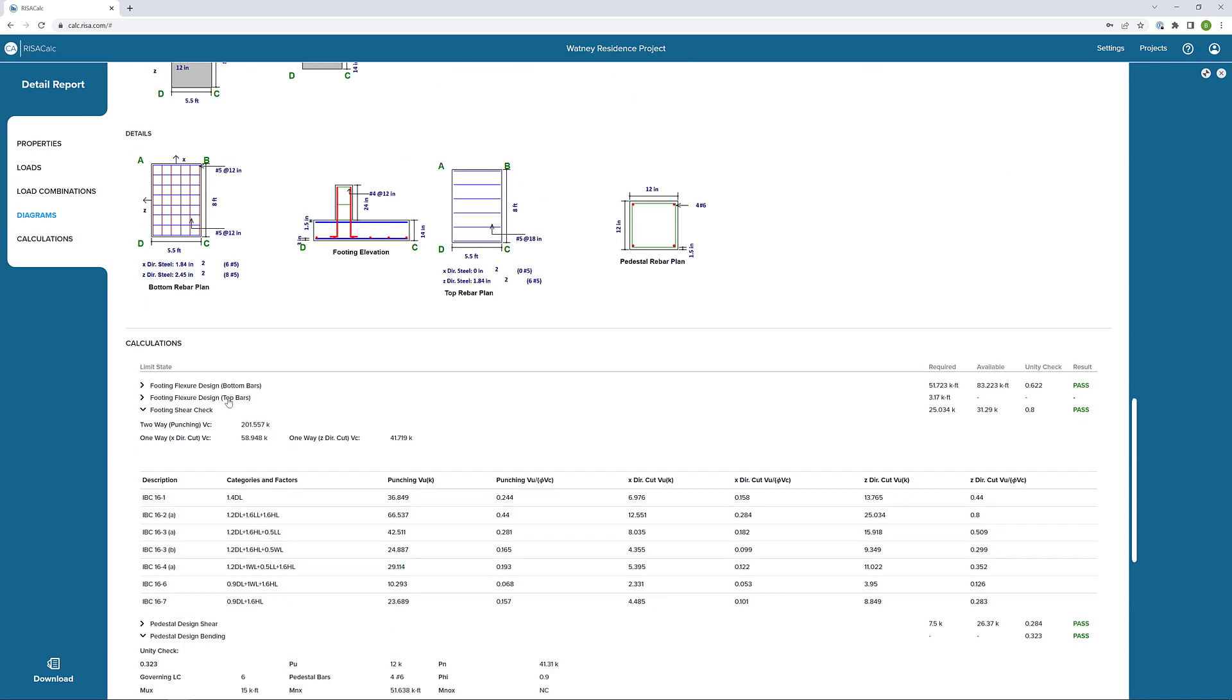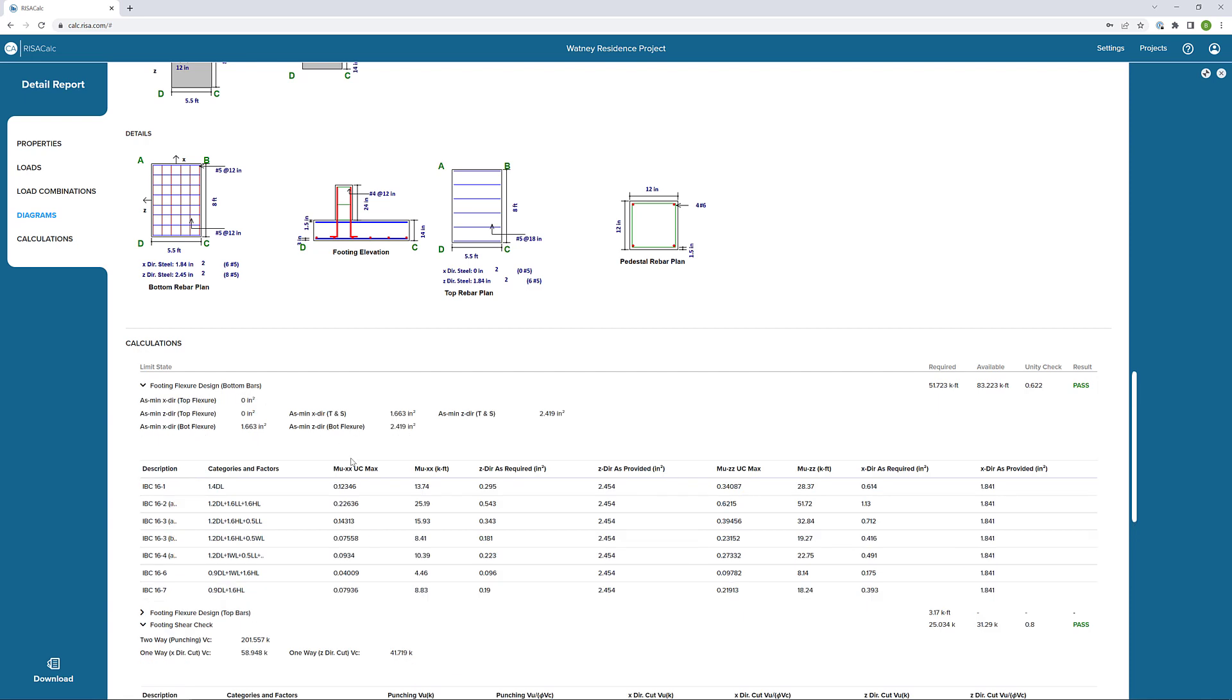Finally, I'm going to go all the way back up to the top and open our flexural design of our bottom bars in the footing. Here we can see all the load combinations chosen. So the description of the code that they're from and all the categories and factors associated with that code.